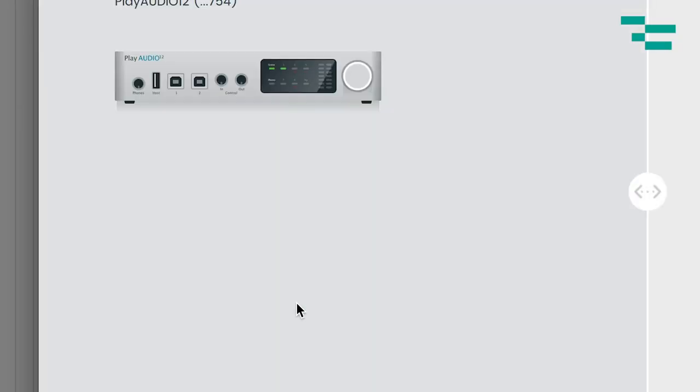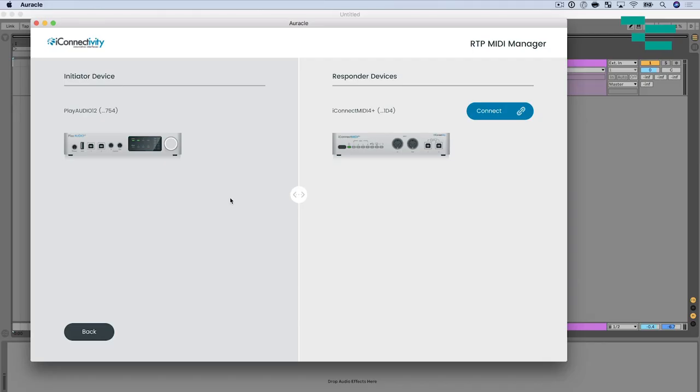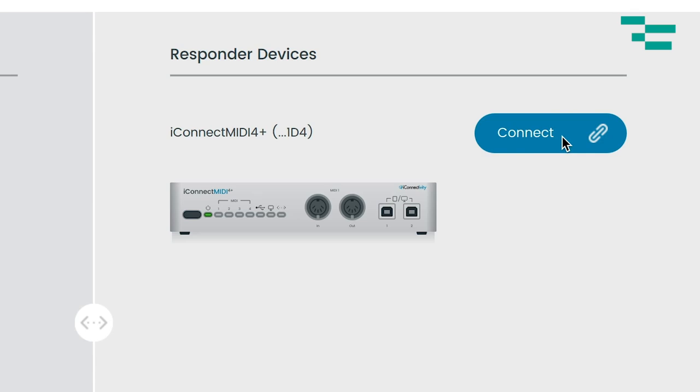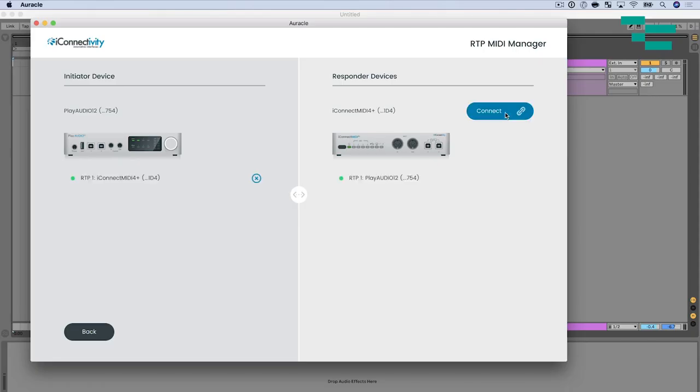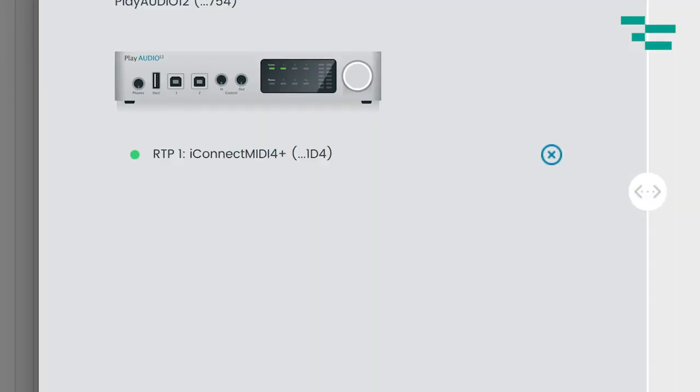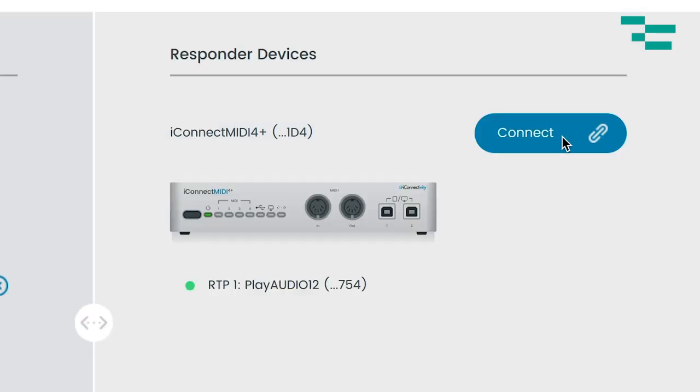I'm going to click the RTP MIDI manager button and up here in the right hand corner you see the connect button. So I'm going to hit the connect button and this is super easy and straightforward to do. You see as soon as I do that I now have a connection between devices over Ethernet cables and you see RTP 1 from the Play Audio 12 is now going to RTP 1 on the iConnect MIDI. Now I'm almost there.